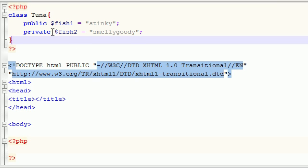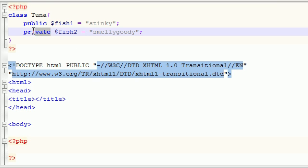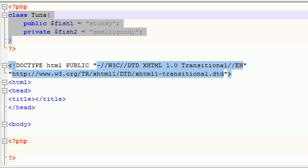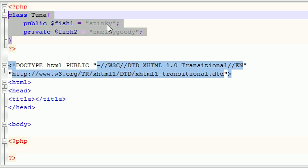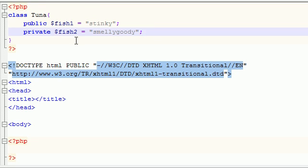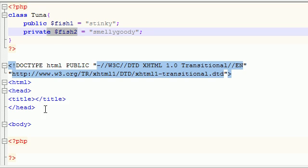Now check this out, whenever you put private before a variable, this means that you are only allowed to use it in this class right here. If you try using this variable out here, it's not going to work.